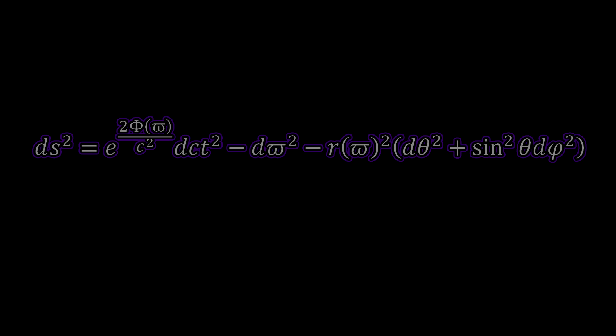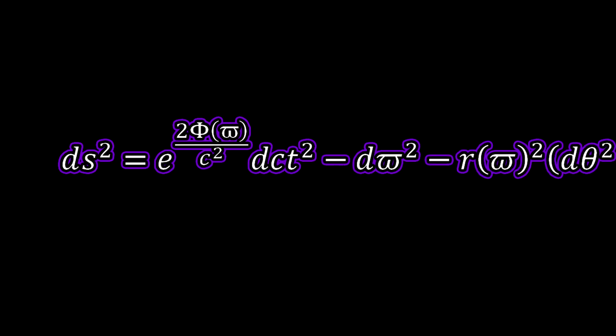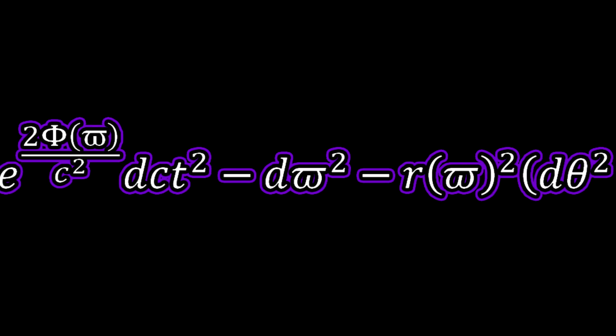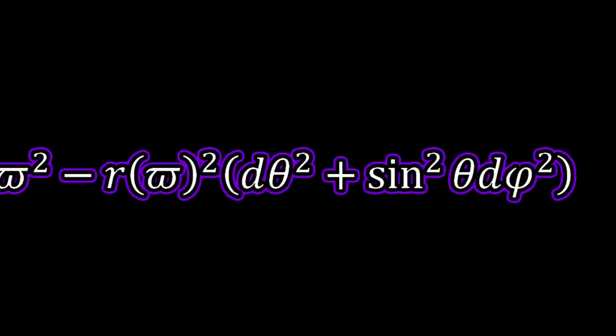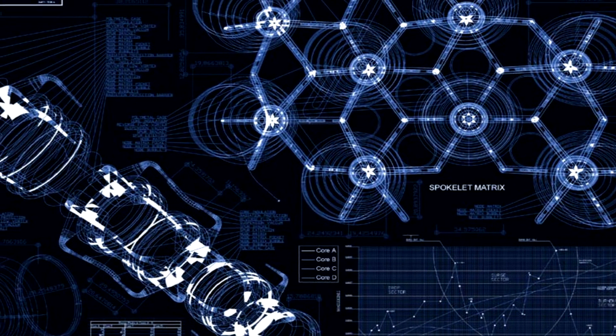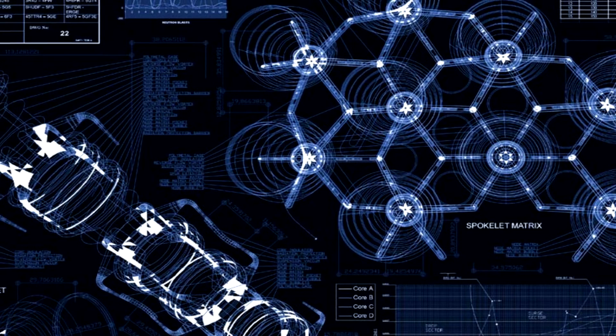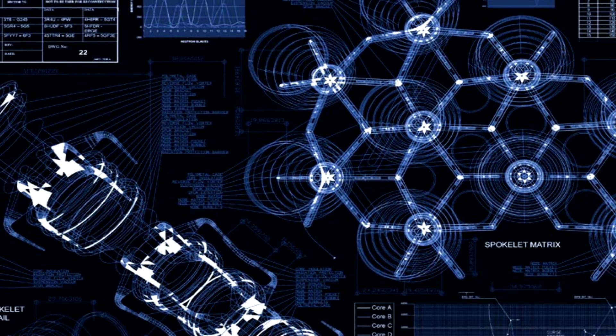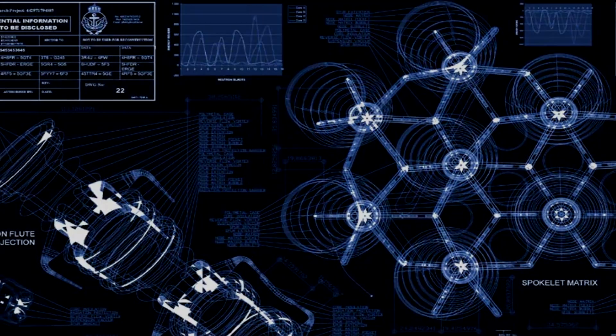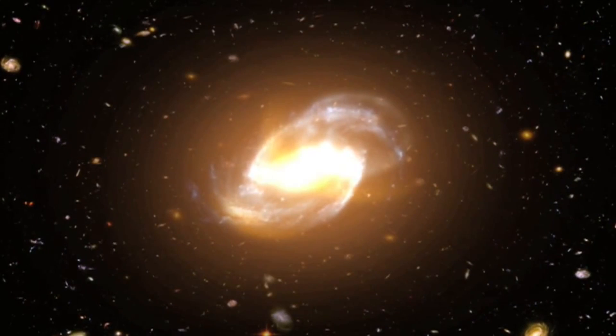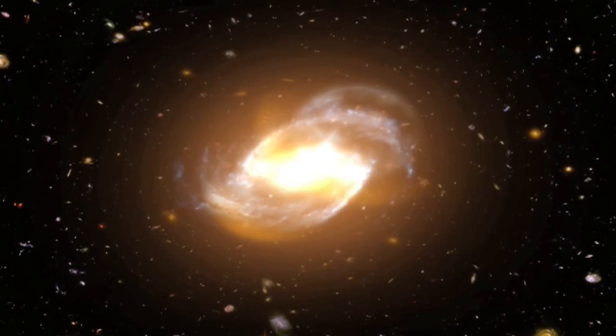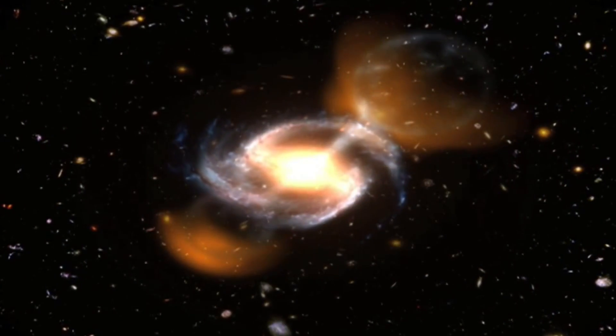The equation for the Kip Thorne solution is as follows. This wormhole solution has a high likelihood of actually being able to be created. The tools that would be needed are far beyond anything we are capable of at the moment, but if you could harness the mass-energy equivalent of a massive star and distorted that into a black hole, that black hole would be unstable.